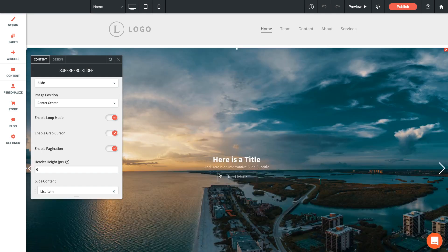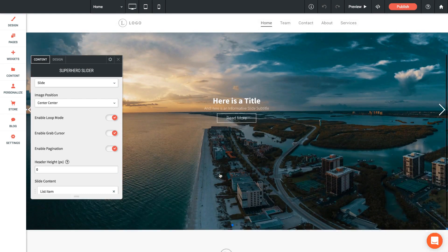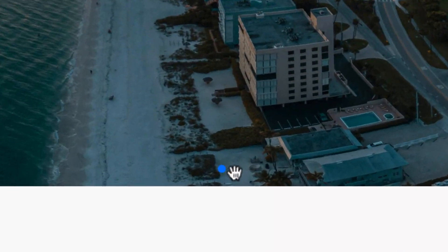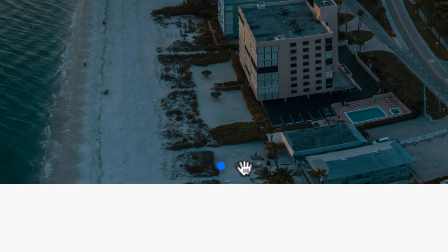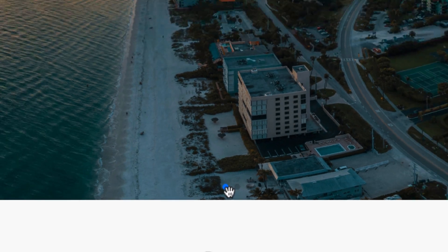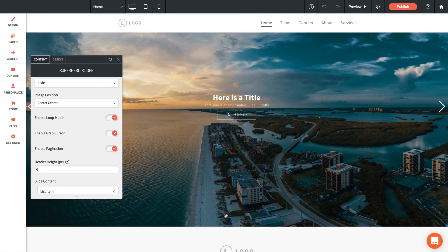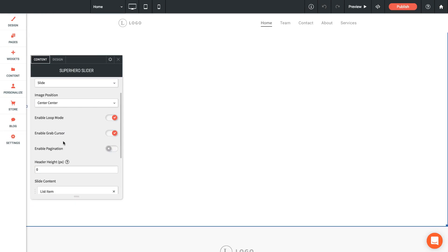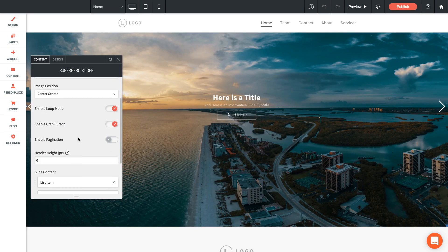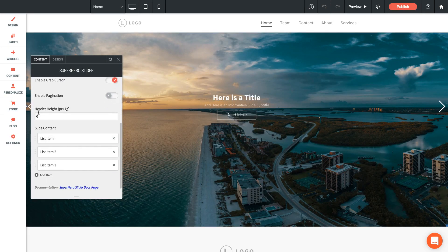If I turn that on, what it's going to do is place three little dots at the bottom of my slider. Right now they're hard to see because they're kind of blue and dark, but basically just gives you three dots to be able to transition between the slides as needed. I'm going to turn that off for now.